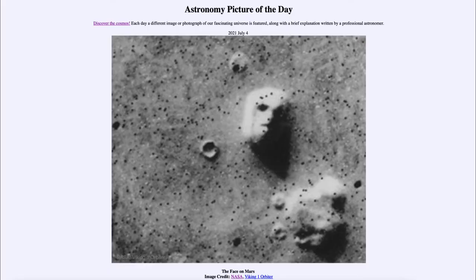Greetings and welcome to the introduction to astronomy. One of the things I like to do in each of my introductory astronomy classes is to begin with the Astronomy Picture of the Day from the NASA website at apod.nasa.gov/apod. Today's picture is for July the 4th of 2021.